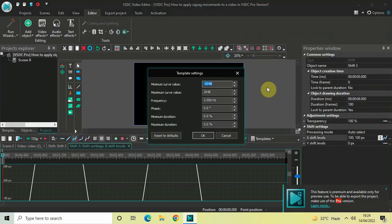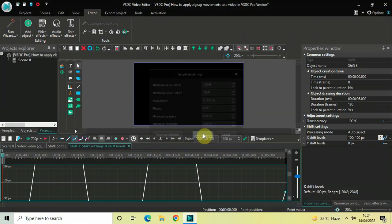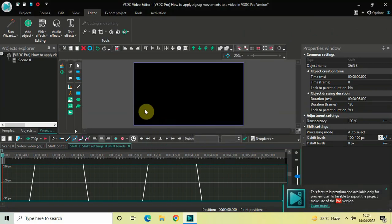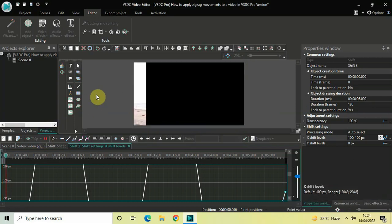The moment you click on Zigzag 1, a Template Settings dialog will open — simply click OK. Now let me play the video for you — this is the first zigzag movement.